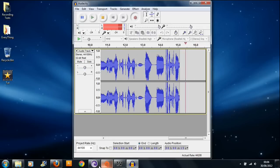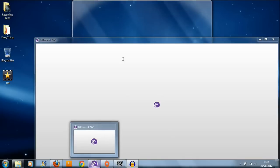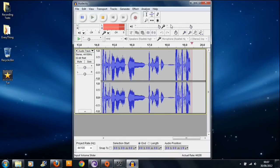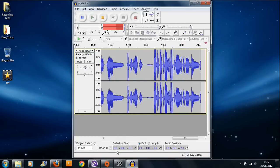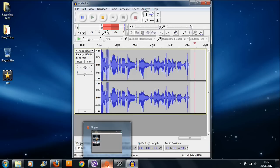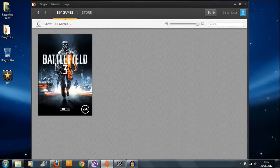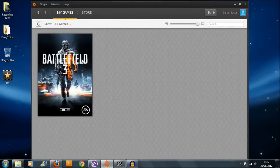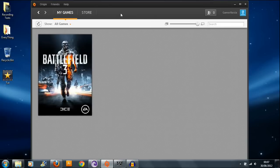The problem with the game is — I actually bought the game a few weeks ago and I've just recently installed it. You get this program with it called Origin, which is a bit like Steam but it kind of sucks.